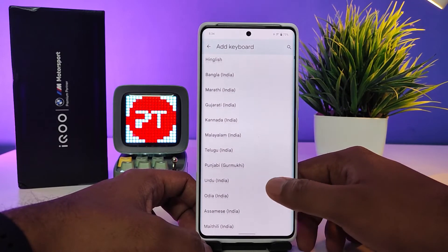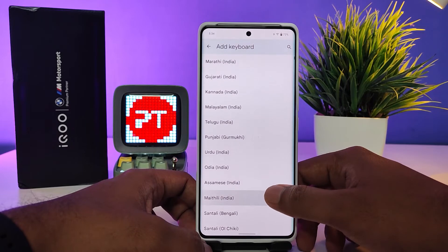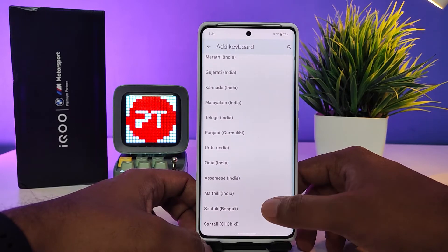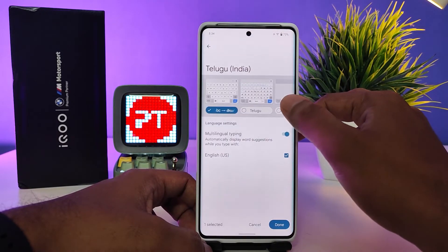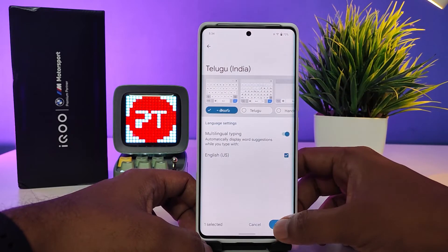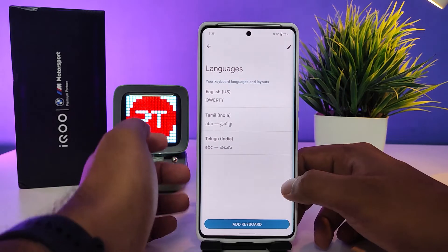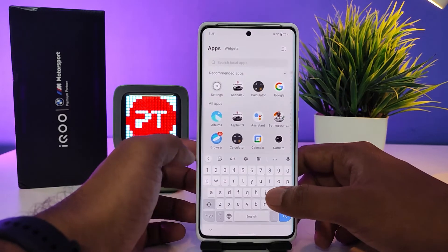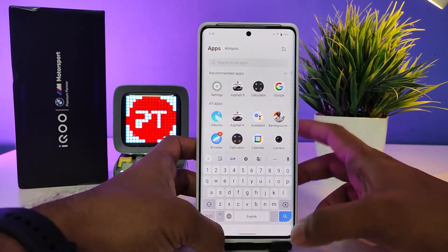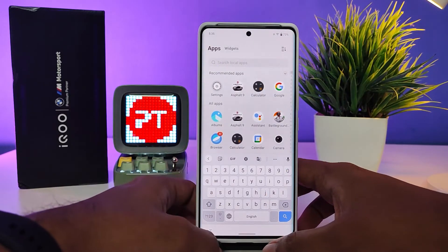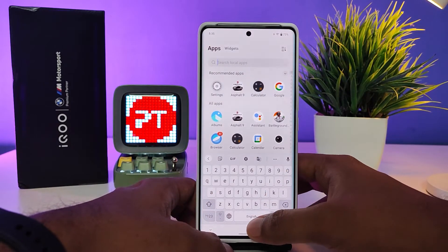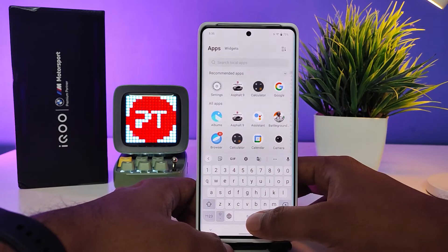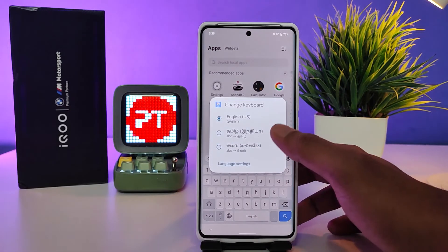Now you can see a lot of languages available here. You can choose any language you want to add. I will choose Telugu from the list and click Done. Now you can come back.